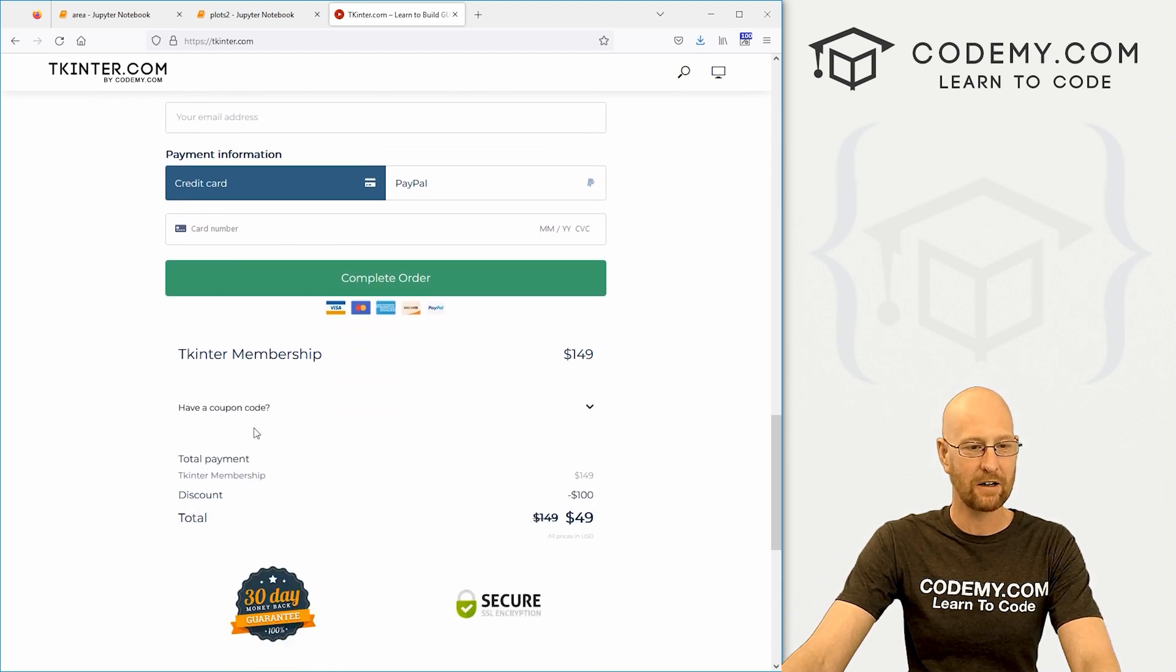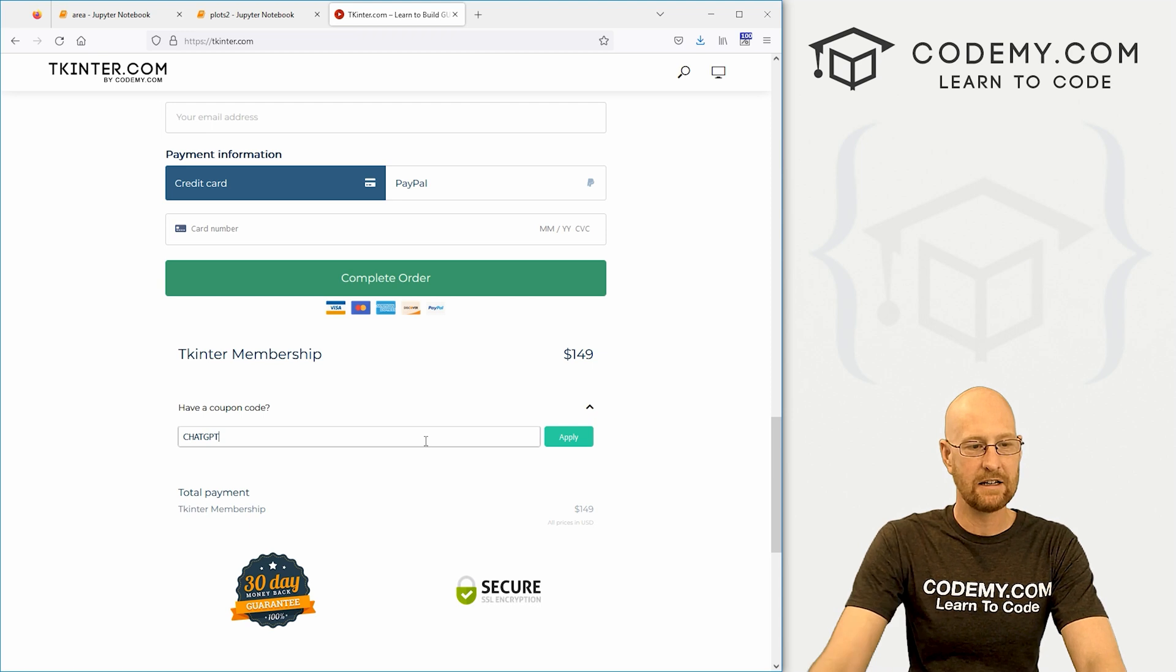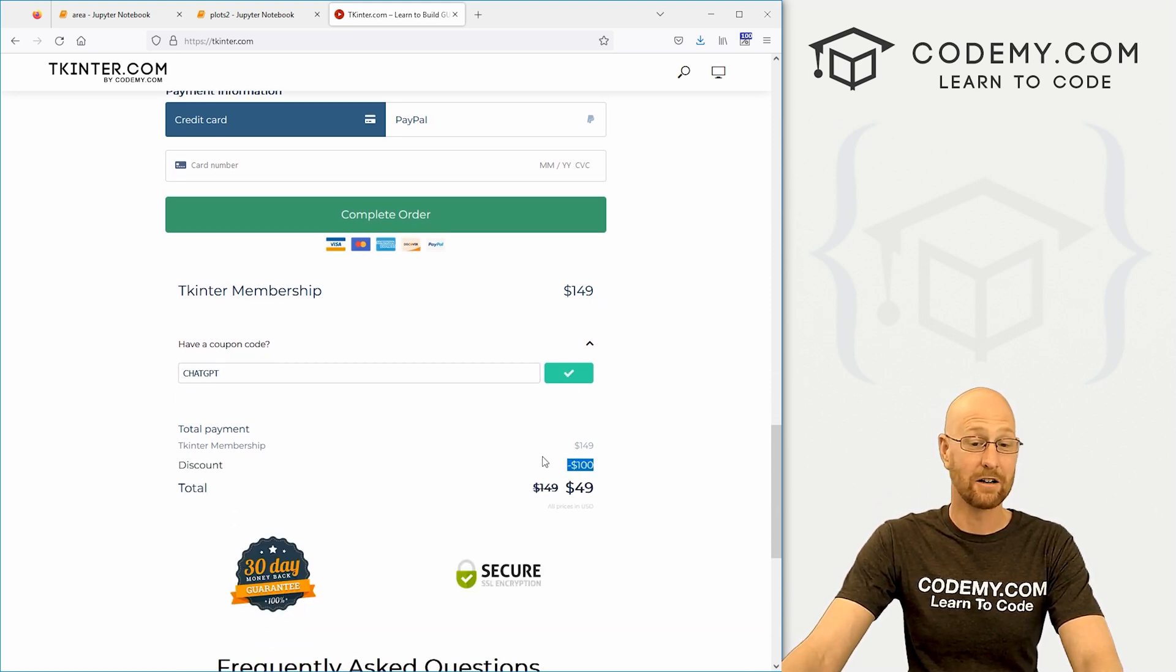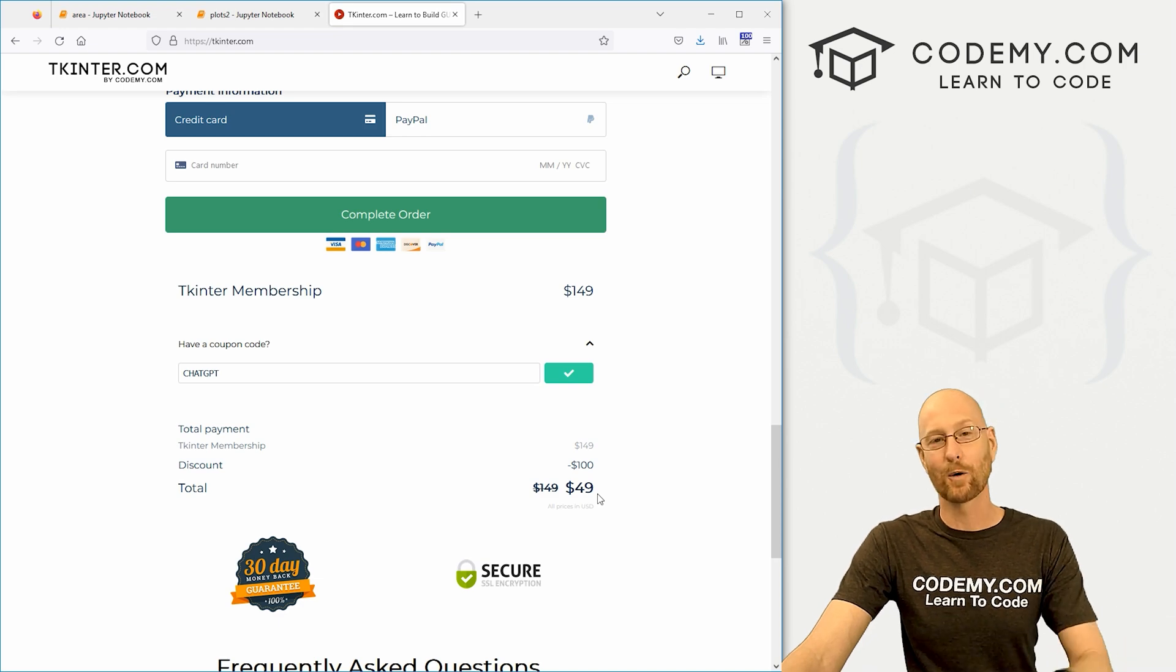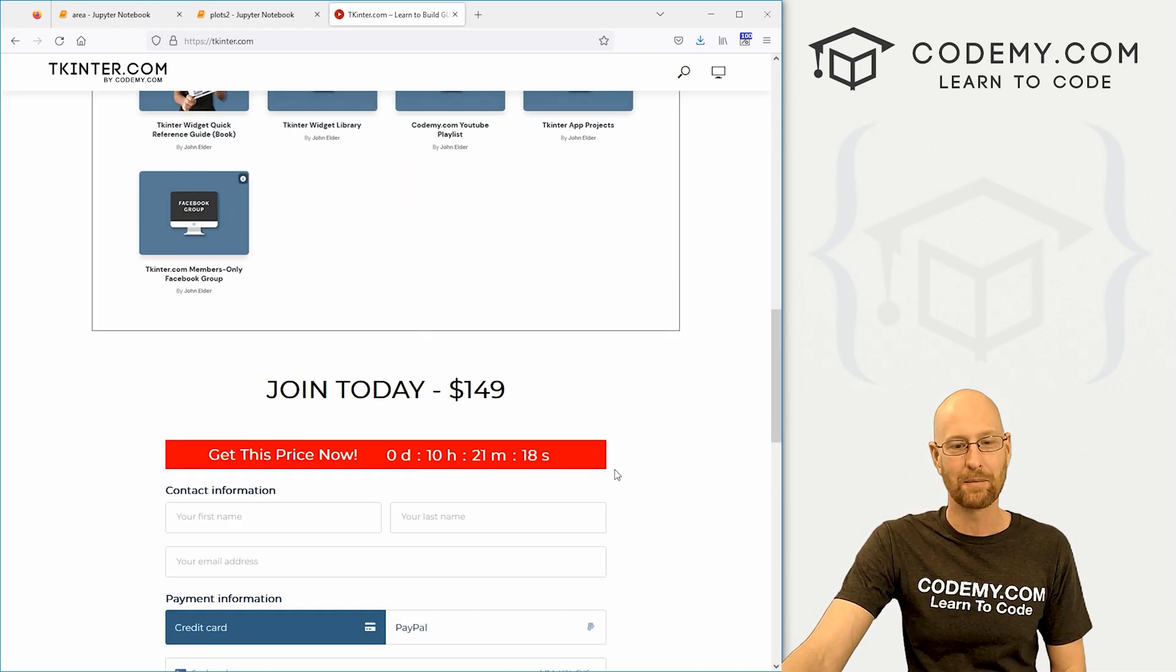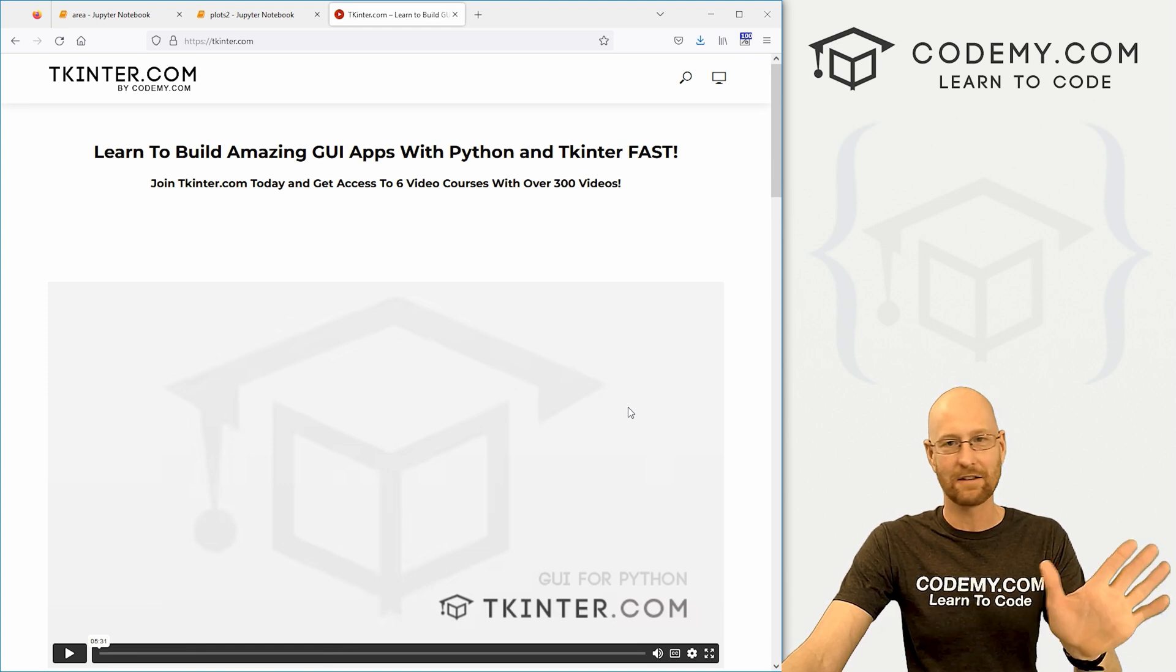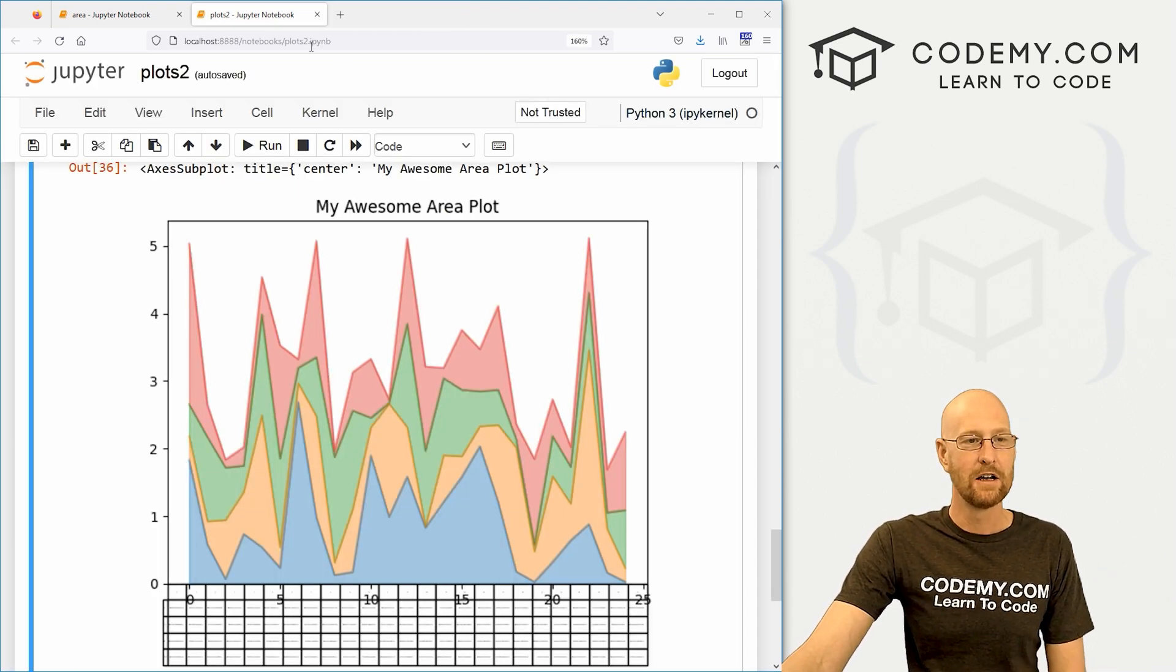Normally that's $149 for membership. But if you come down here and then type in chatGPT, click apply. Boom. It knocks $100 off, it's just $49 for that course and all my other courses and all my future tkinter.com courses that show up there. And no extra charge. One time fee, nothing ever to pay ever again. So very cool. Check that out if you're interested.